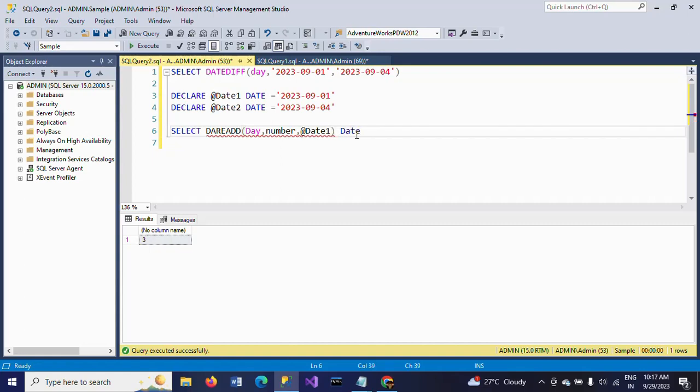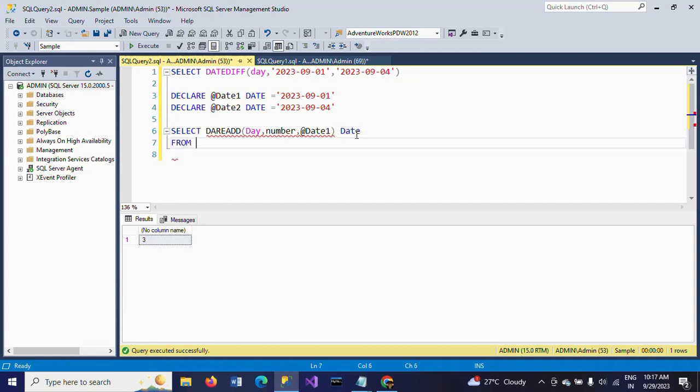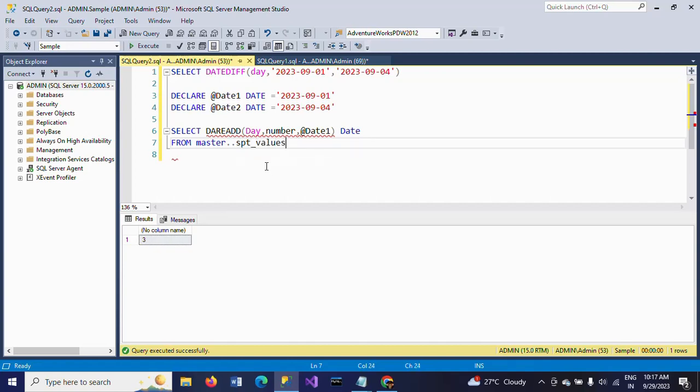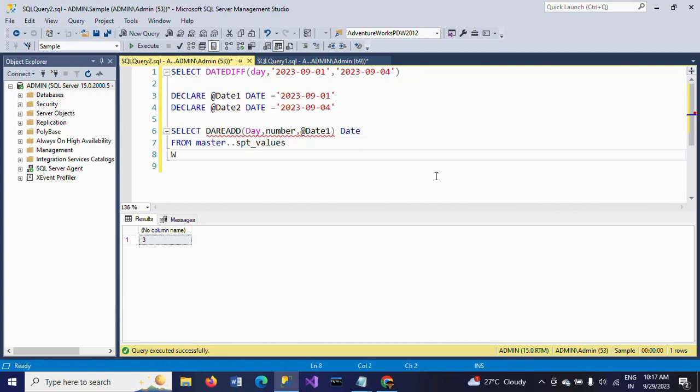FROM master..SPT_values - I am using this table.